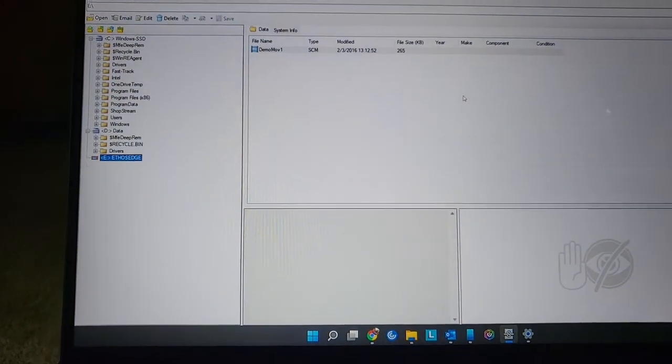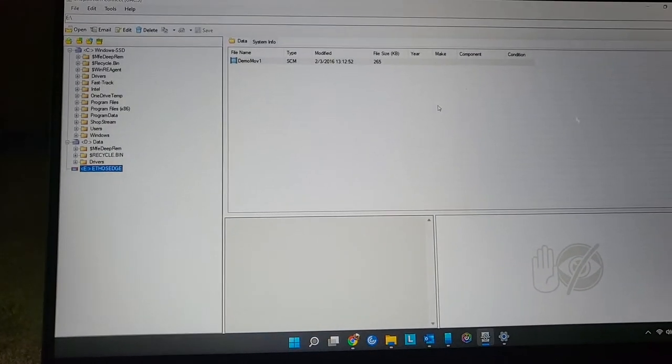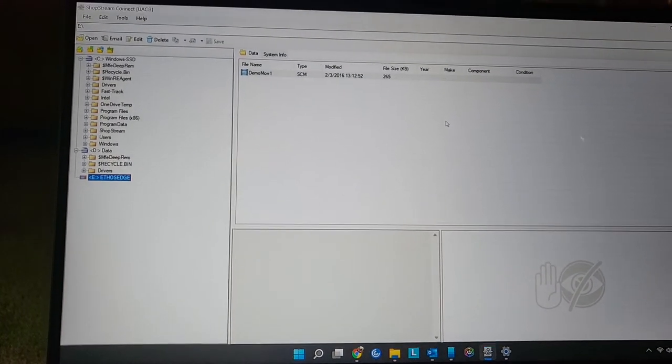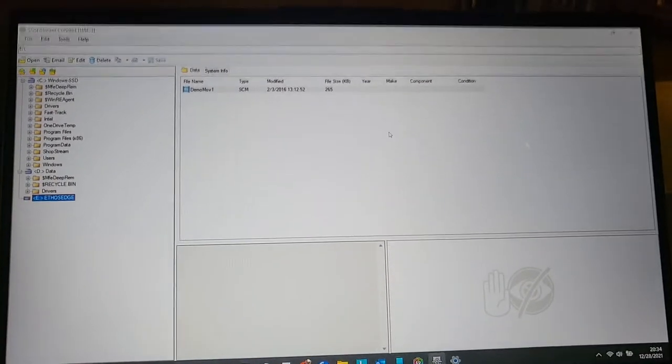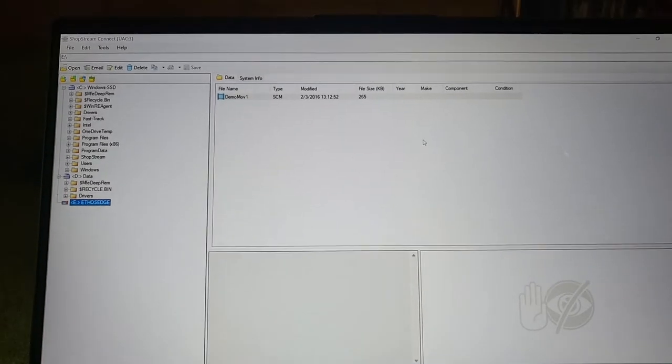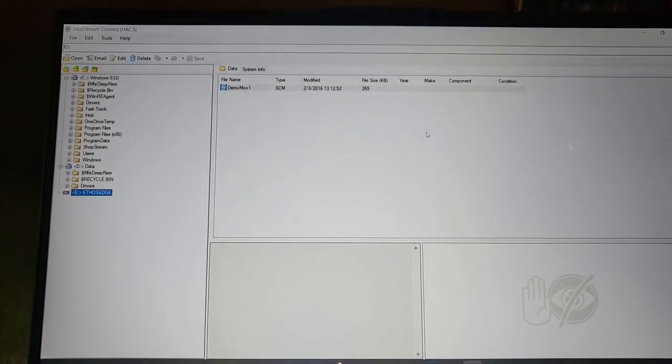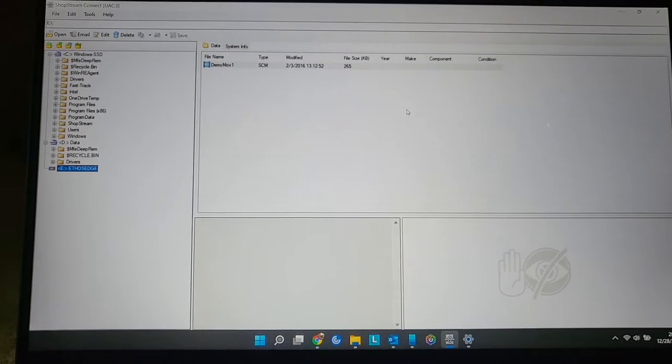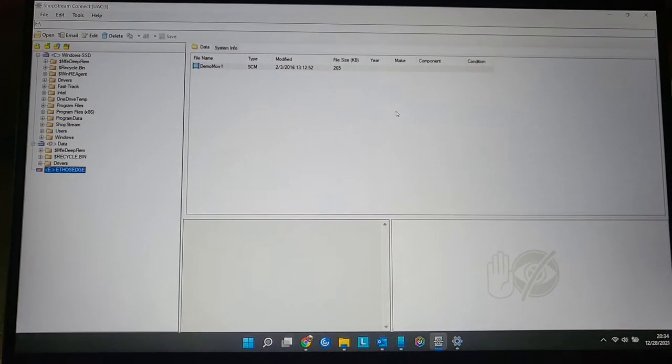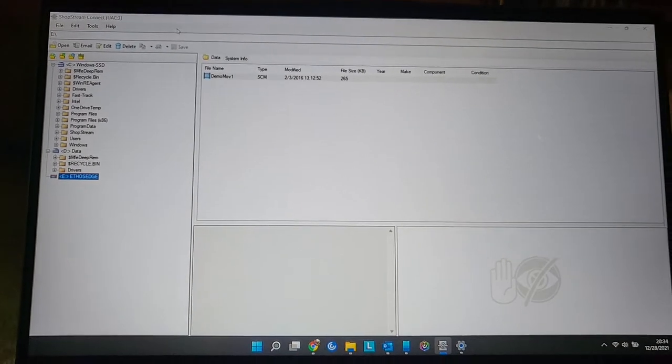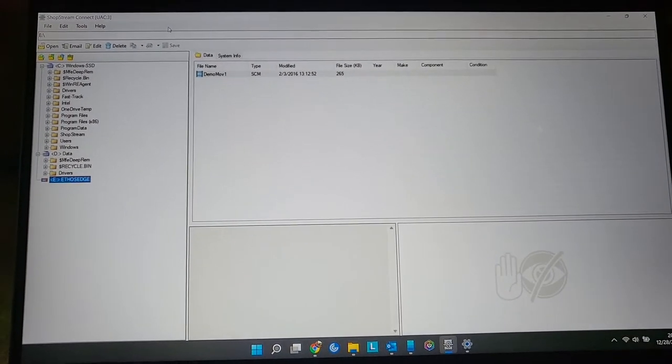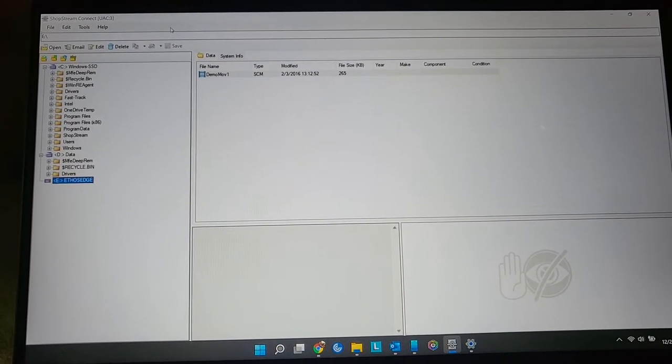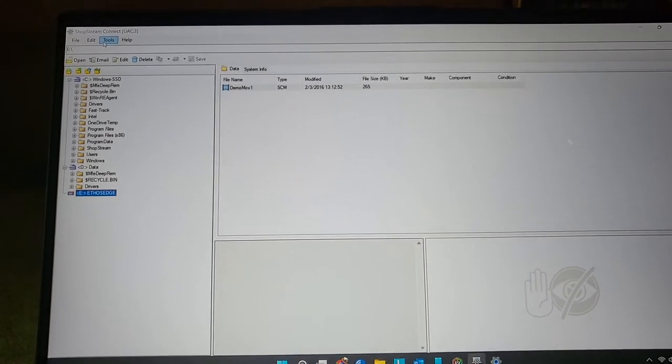What do you know? Ethos Edge. The software that I'm using right here is called Shop Stream Connect. It's made by Snap-on, and I will leave a link for it in the description below. I've tried recording on my screen on my computer. I am technologically an idiot, so I'm just going to use my phone.